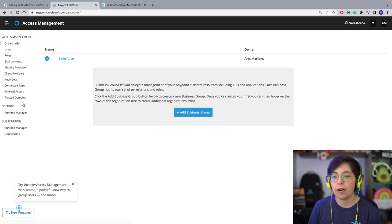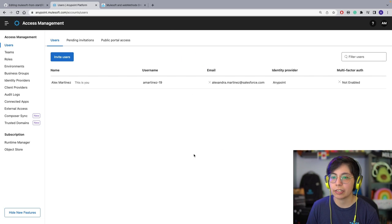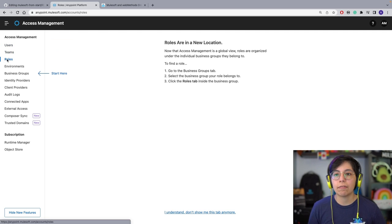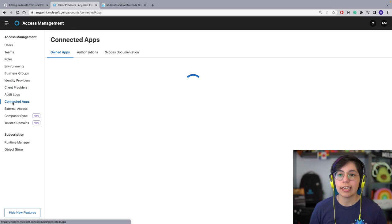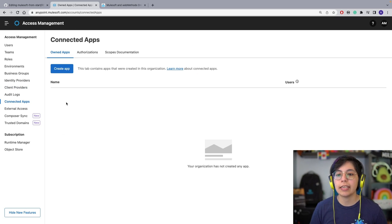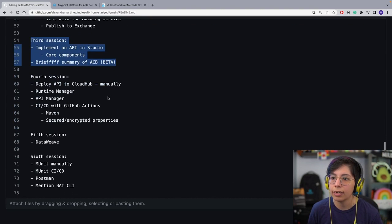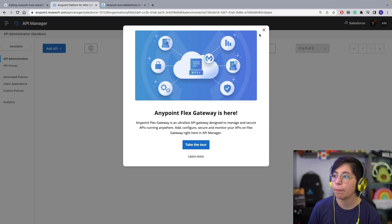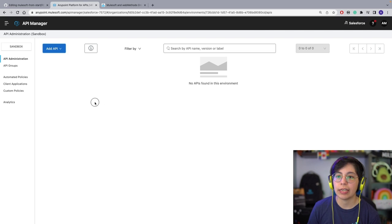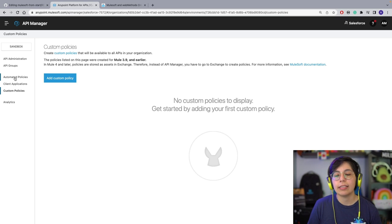Access Management is where we have all of the admin stuff — users, teams, roles, environments, business groups, identity providers, client providers, connected apps, and so on. Mostly only admins have access to this. API Manager is where you have your APIs and can secure them. Here you can have automated policies, client applications, and custom policies to secure your APIs.